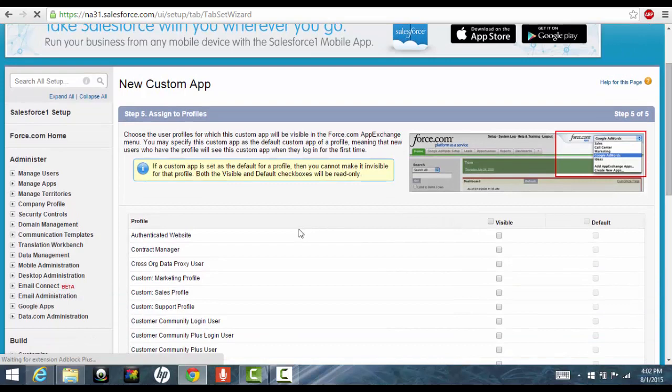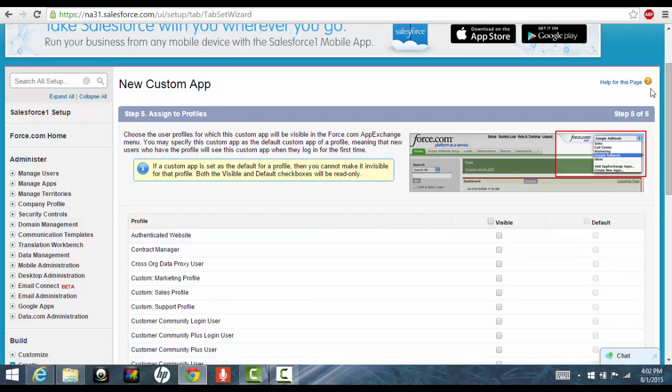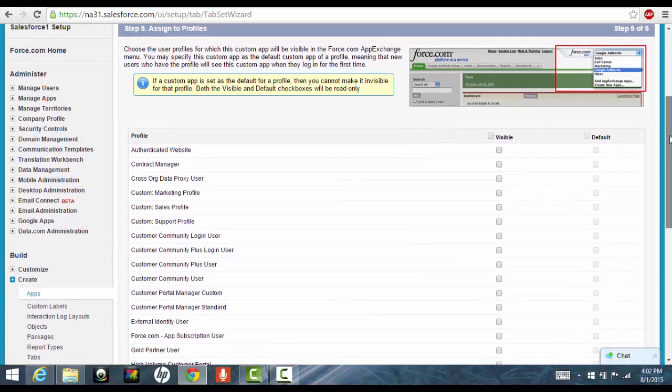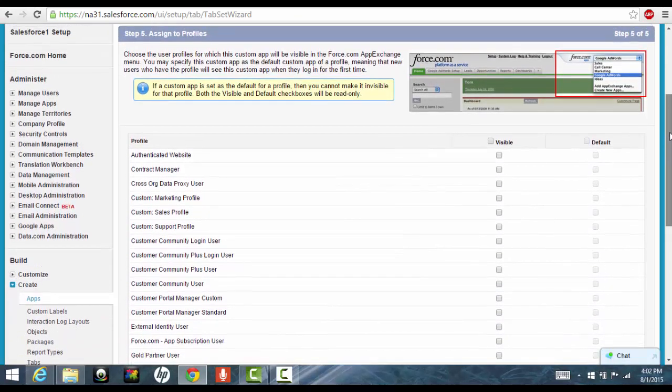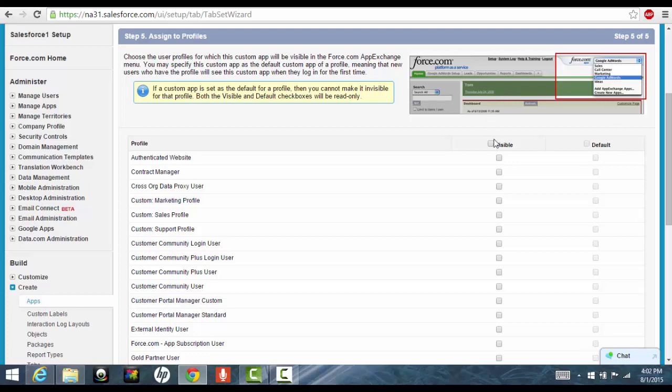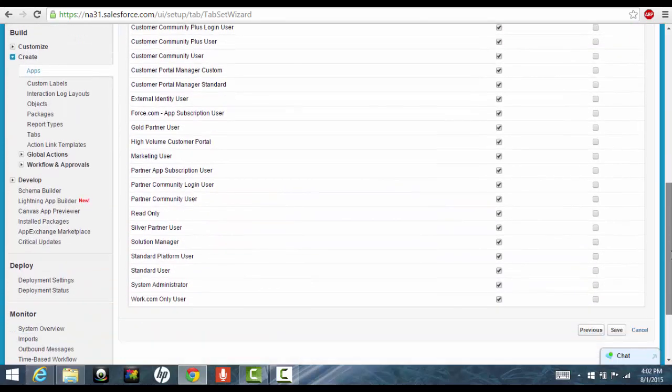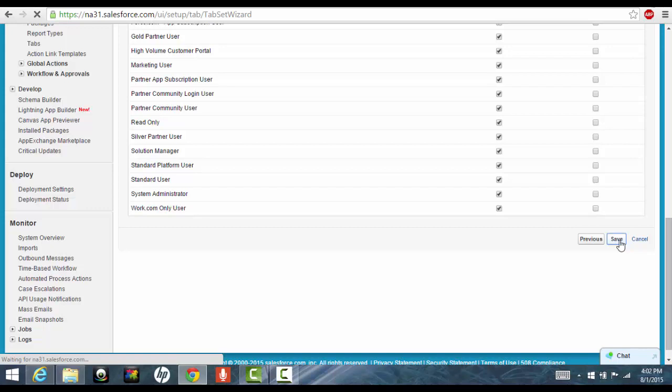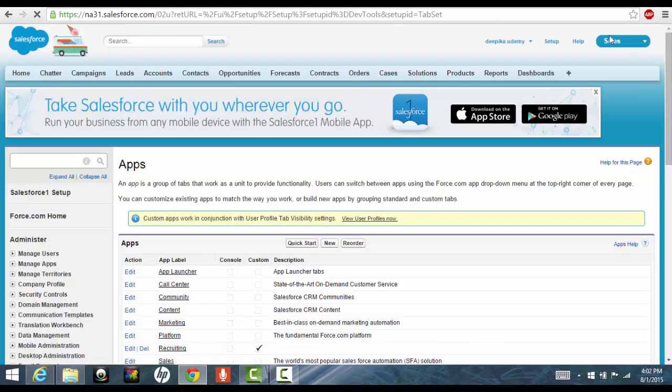And these are the standard list of profiles that are available. Remember, profiles control the visibility of the application and each profile may be given to multiple users. So we are making this profile visible to everyone currently and we'll go ahead and click save. So we have created our first custom application.